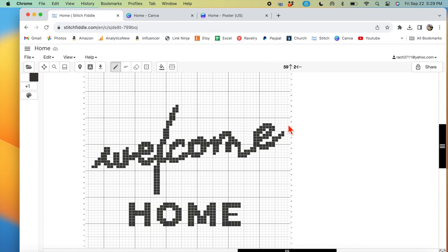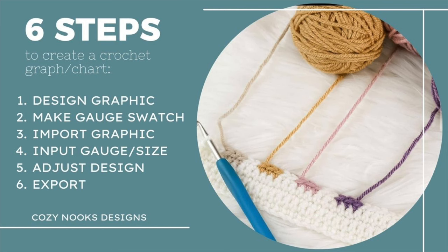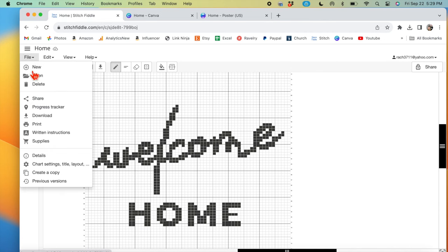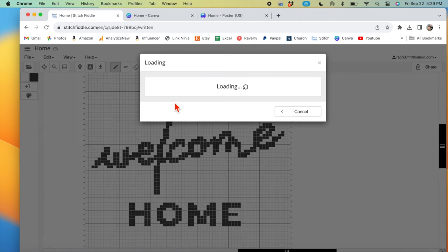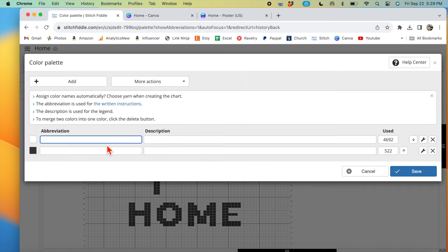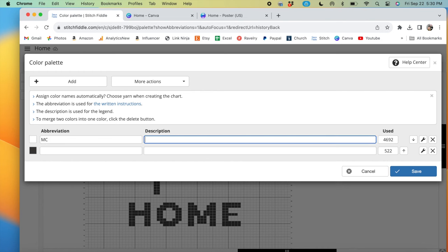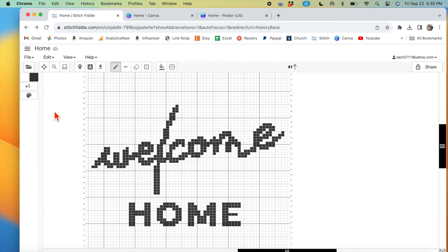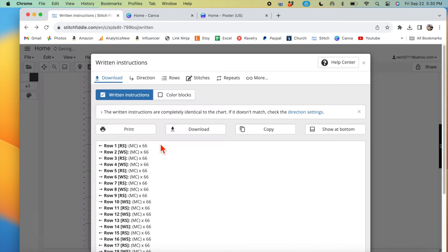Just keep that in mind when you're doing your charts here. So now that we have done, let's see, what step are we on? We just finished step five of tweaking the Stitch Fiddle graphic in here. And now we can export it. And there's a few ways you can export it. Doing the written instructions, I believe is a paid version. But for me as a pattern designer, this is crucial to be able to do the written instructions so that I can easily have that for my patterns.